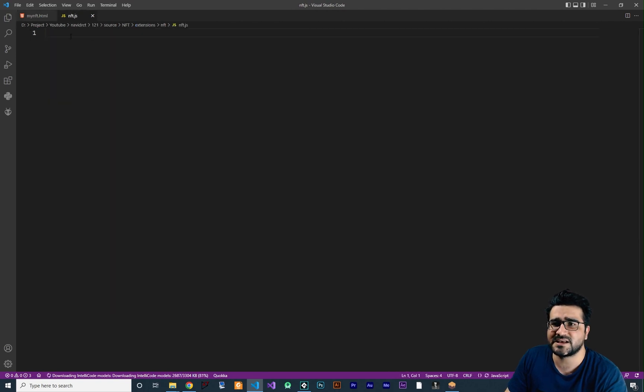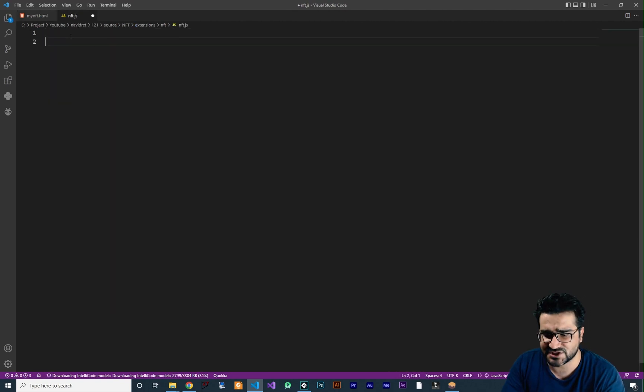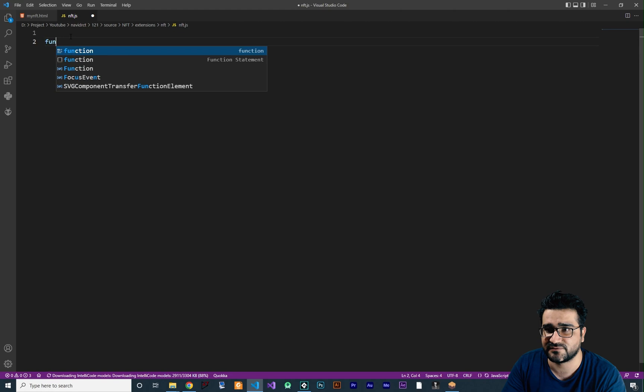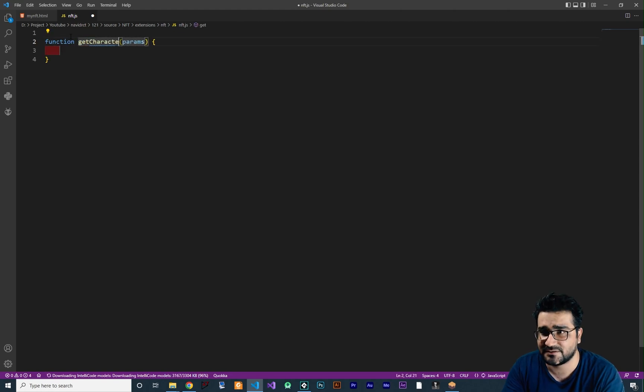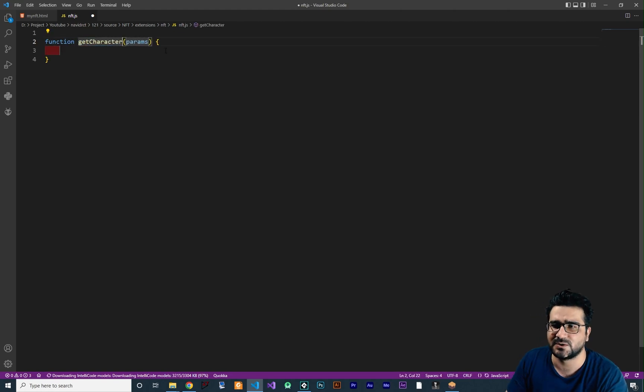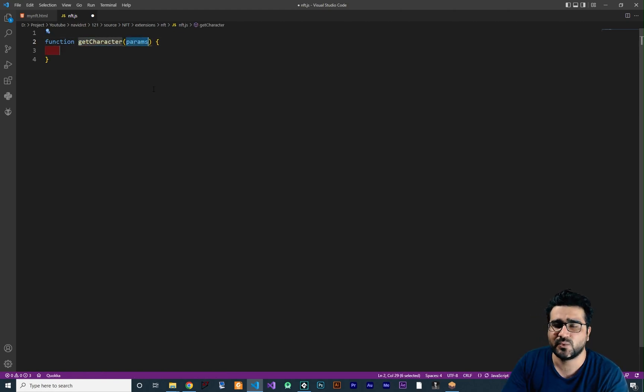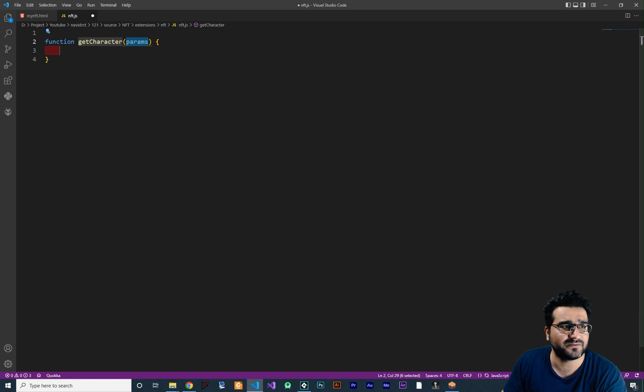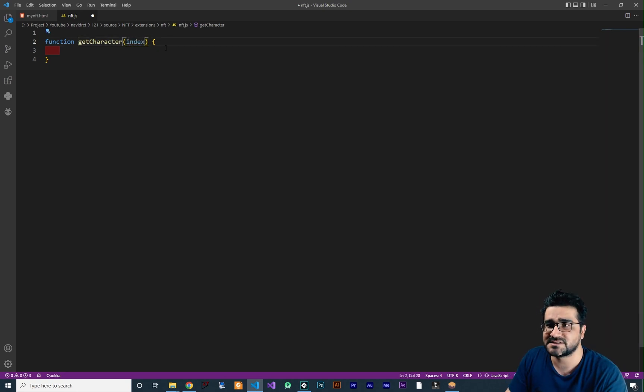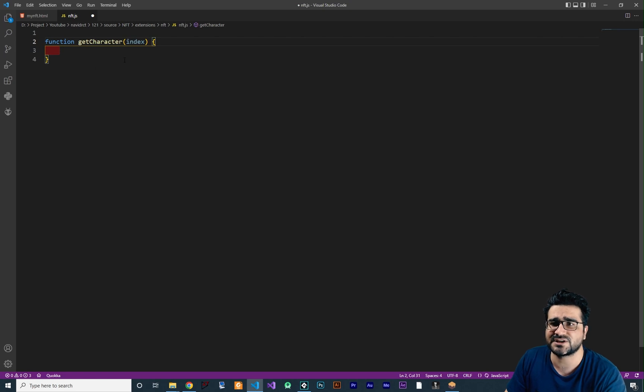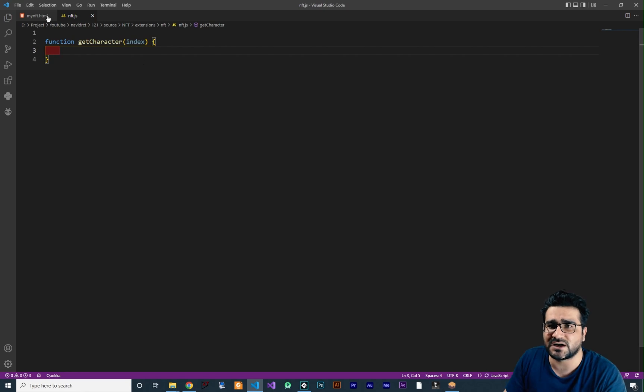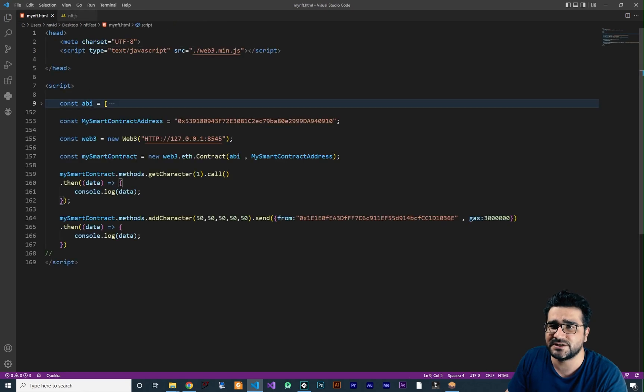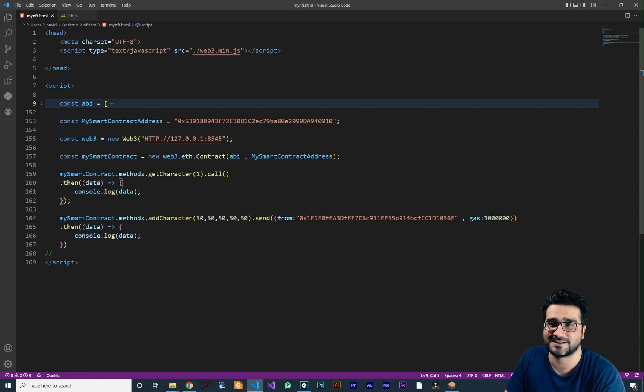So the next step, let's just create a function. I want to say get character or whatever you want to call it, it doesn't matter. And in here we want to add a parameter, I want to call it index because whoever wants to use this function and this extension should tell which character they want to get. So first thing to do, you can see in the last video we talked about this a lot.